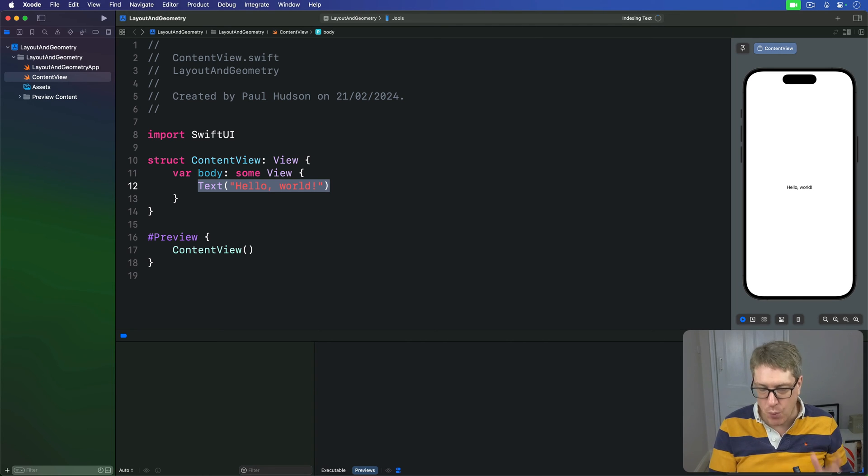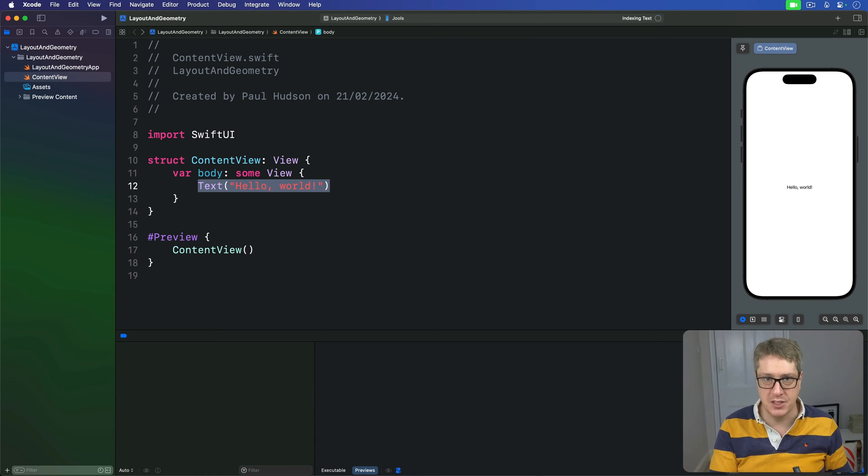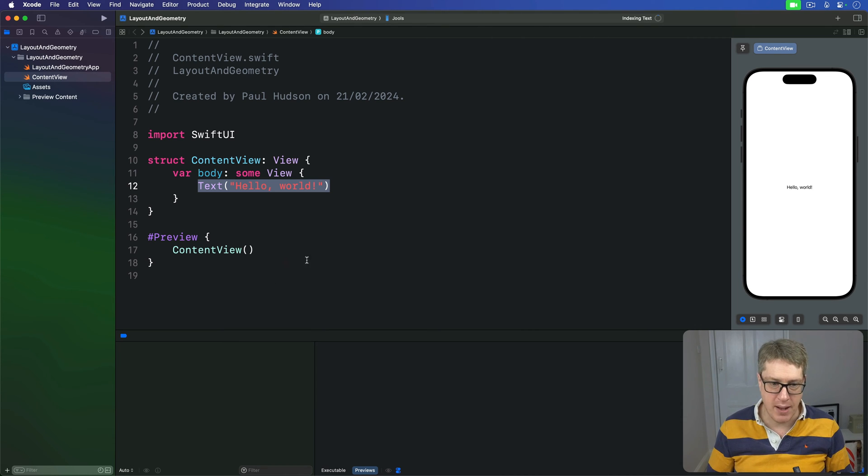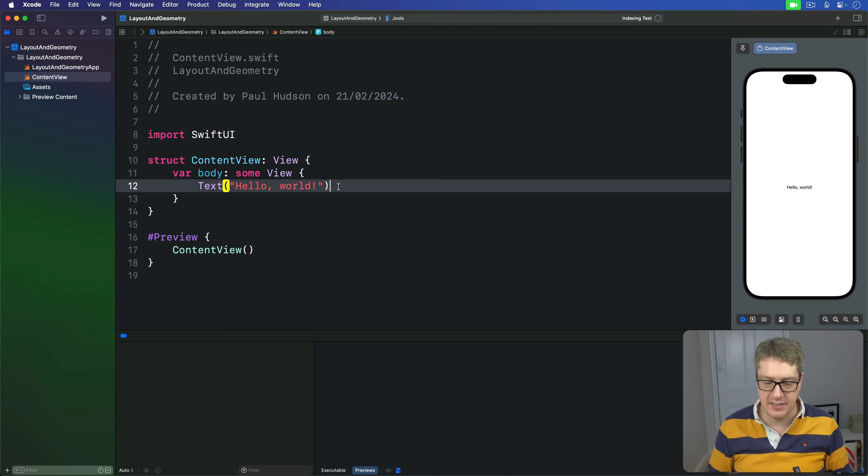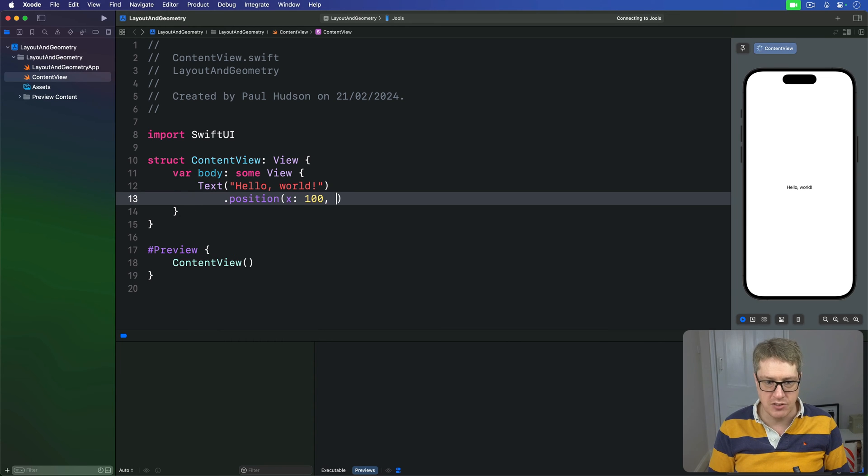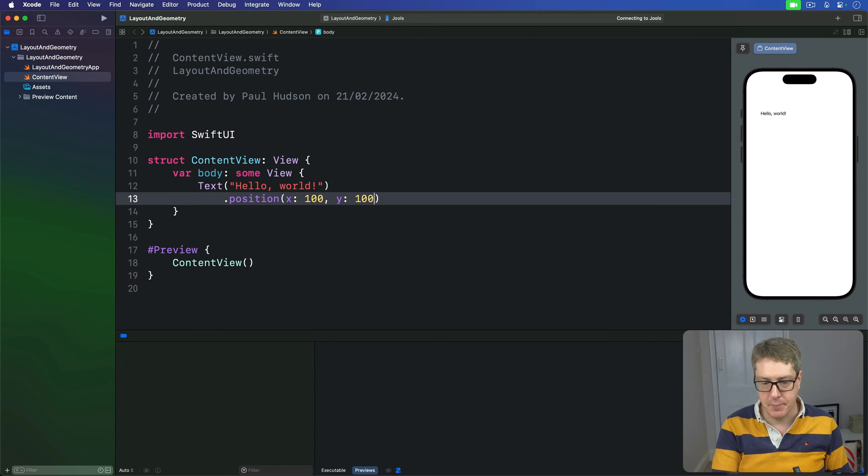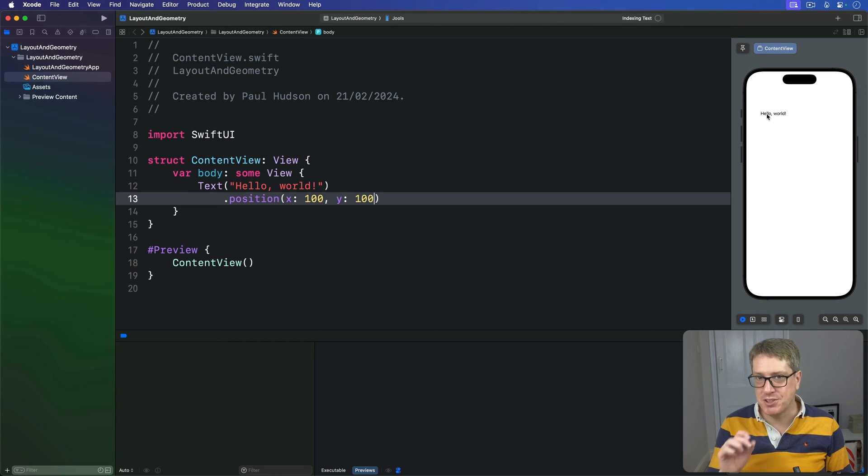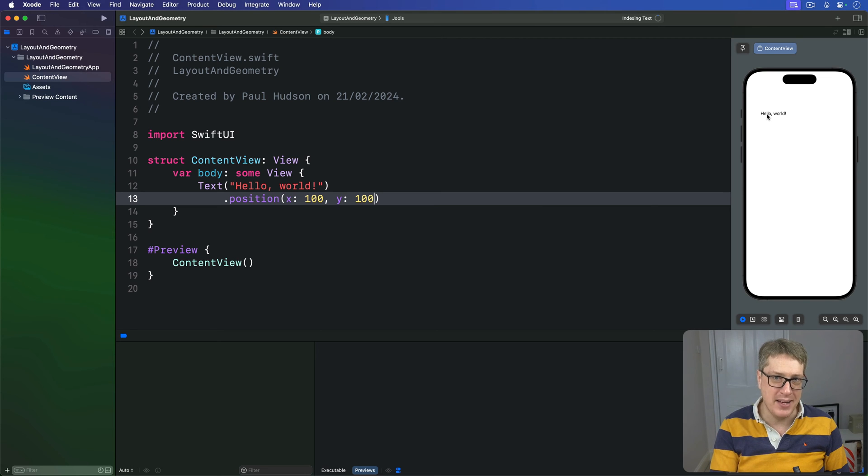If you want to absolutely position a SwiftUI view, you use the position modifier. For example, we might say text "hello world" should be at position x:100, y:100 and that positions it there - boom, x:100, y:100. But to really see what's happening here, I want you to add a background color before the position.